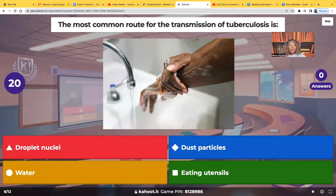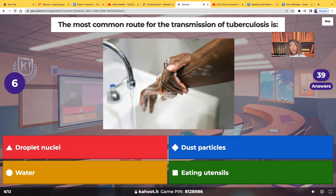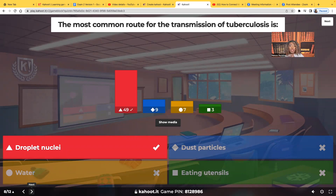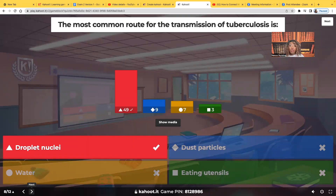The most common route for transmission of tuberculosis is droplet nuclei, dust particles, water, or eating utensils? Droplet nuclei. These particles are very, very small but they can stay suspended in the air for hours. It's transmitted by coughing, sneezing, talking. Anyone with active TB can go on the subway, the train, the bus — they cough or sneeze, and those droplets stay suspended in the air for hours. Anyone who comes behind them and breathes it in can become infected.